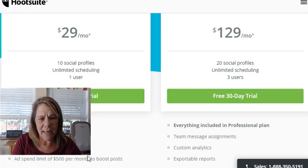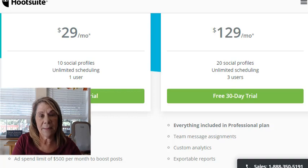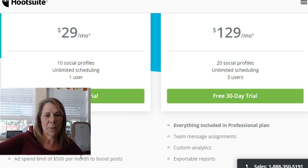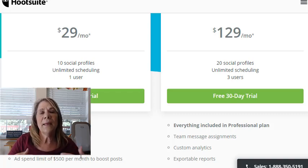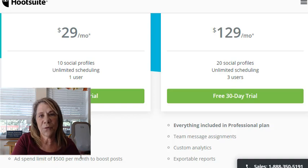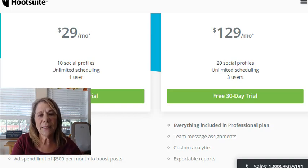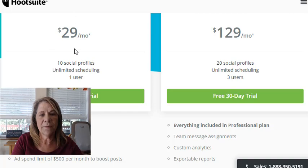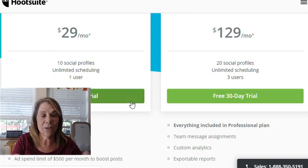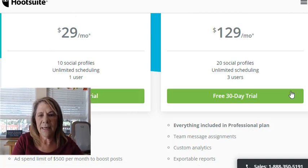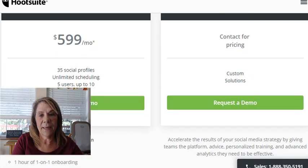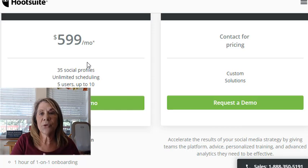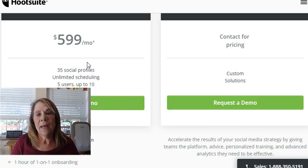That plan includes everything from the free plan, plus some metrics and ad spending options. I'm not going to promote the $129 plan — most of my followers are new and I just want you to see you can go in for free and check these out. Above the pro account you can pay up to $30 a month, and the plans get pretty large if you're looking at starting your own business.